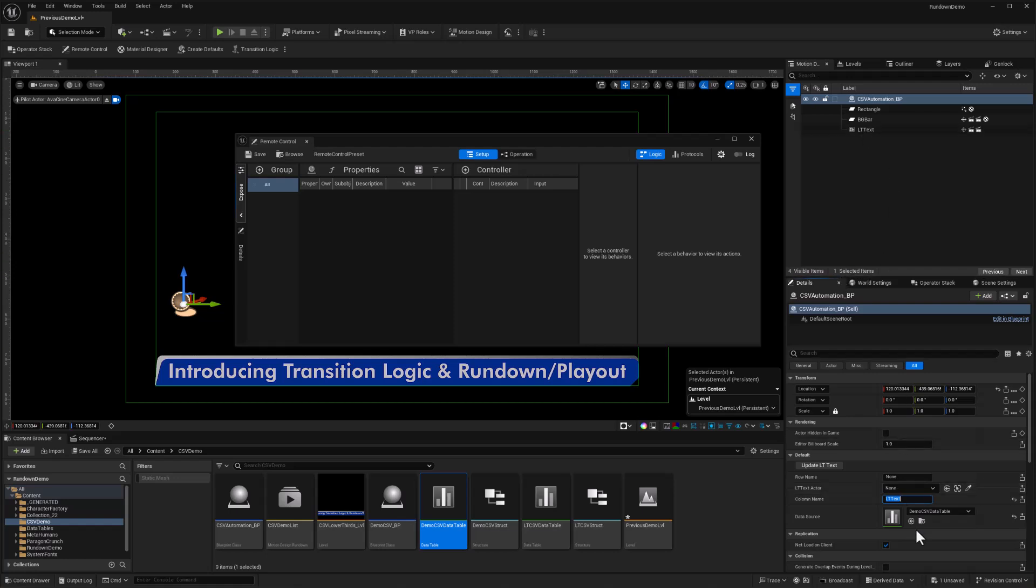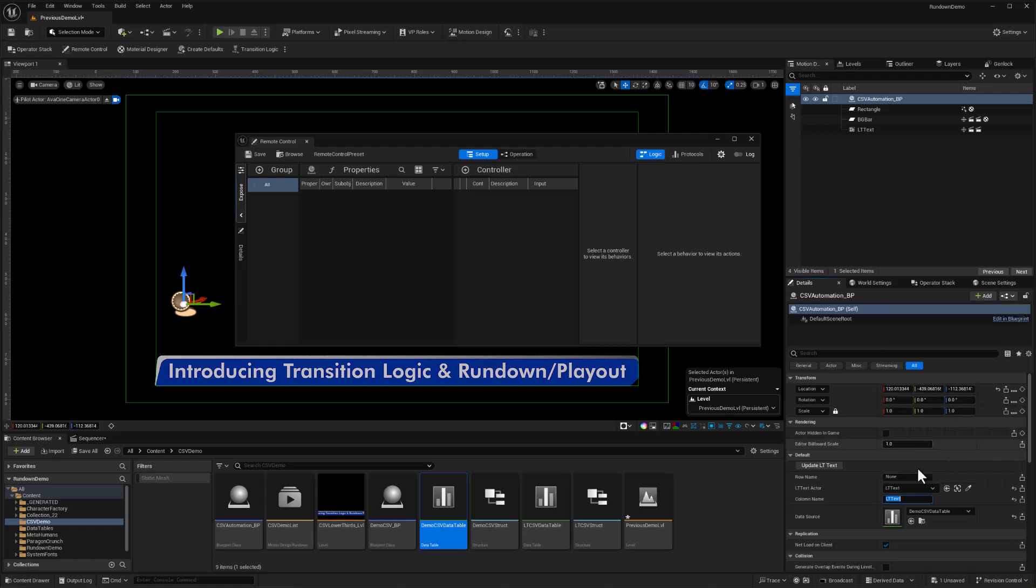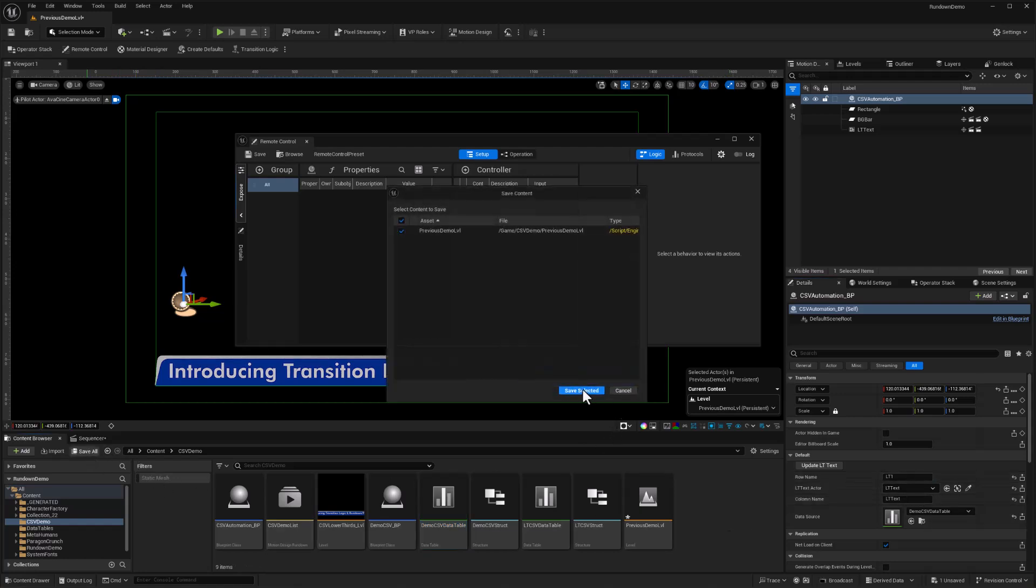I can populate these variables. I've got the demo CSV data table, that list A that we imported earlier. I could put that into the data source. The column name that we want is LTtext based on what we saw in our CSV files. And finally, we have the text actor that we want to update. It's going to be this LT text actor. I can click this dropdown and get a little outliner and choose that. And finally, the row name we want, I'm just going to choose LT1 because I know that row exists. Let's do a save all on everything right now.